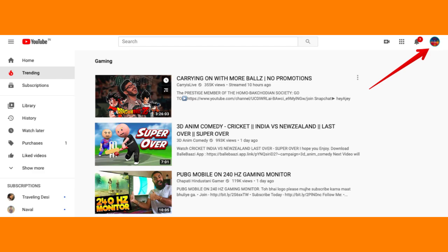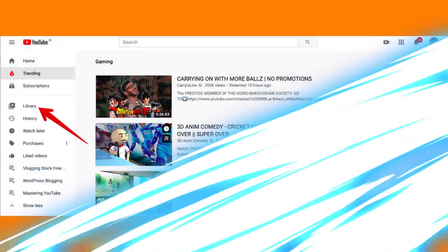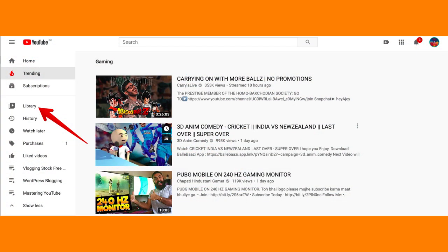On your channel page, click on the Playlists tab located just below your channel banner.